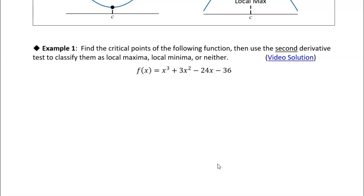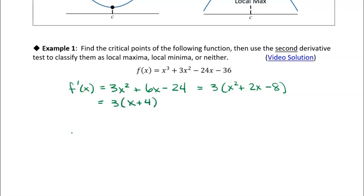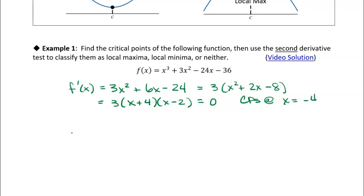This is the same function from the last section — we're just going to use the second derivative test instead of the first derivative test. The first thing to do is find the critical points, so we find f'(x) = 3x² + 6x − 24. Factoring out the 3 gives 3(x² + 2x − 8), which factors further as 3(x + 4)(x − 2). Setting that equal to zero, the critical points are at x = −4 and x = 2.